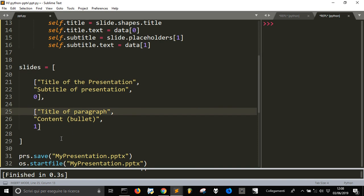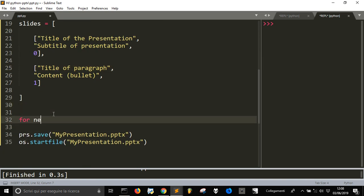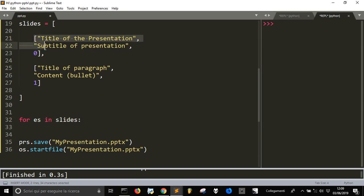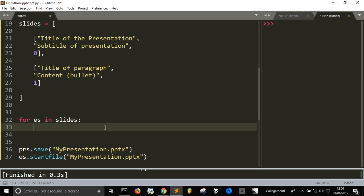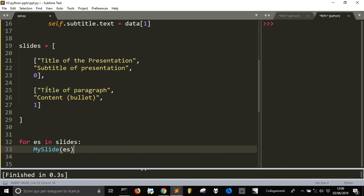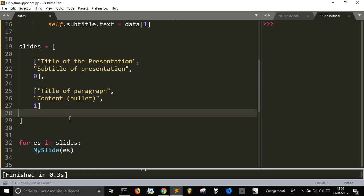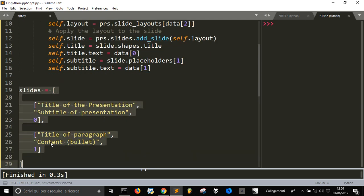Now to make slide number 1, number 2, and so on, we use a for loop: 'for each slide in slides'. Each slide in slides refers to one of these content lists — slide 0 and slide 1. We call 'MySlide(s)' each time, sending one of those sublists. The first iteration sends slide 0's data, the second sends slide 1's data, and so on for any additional slides.